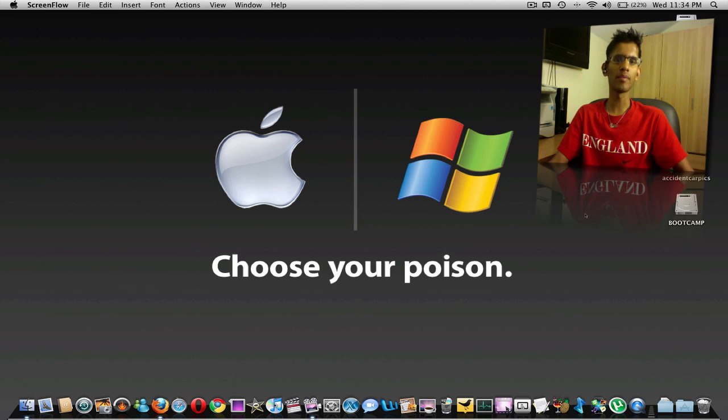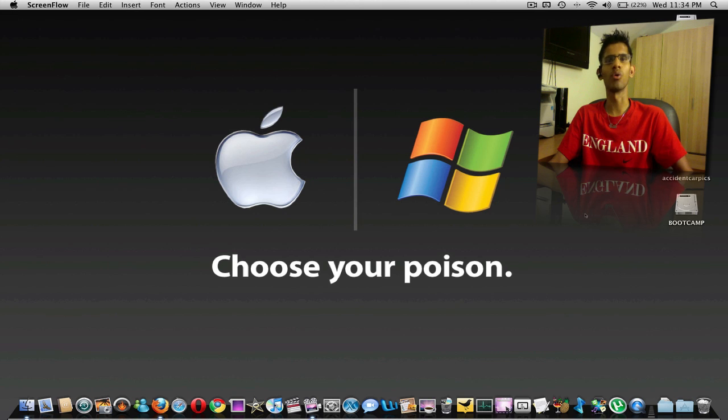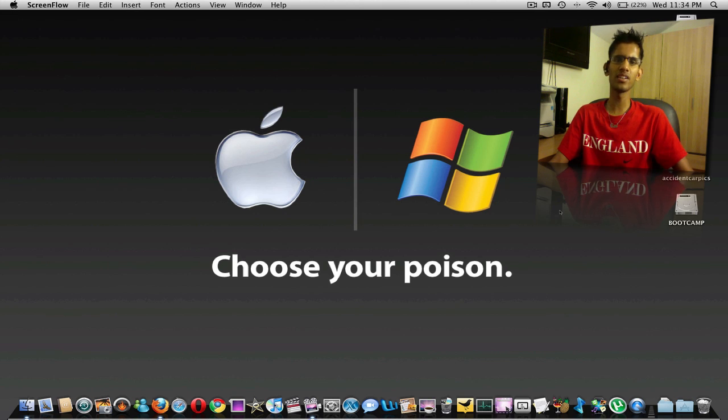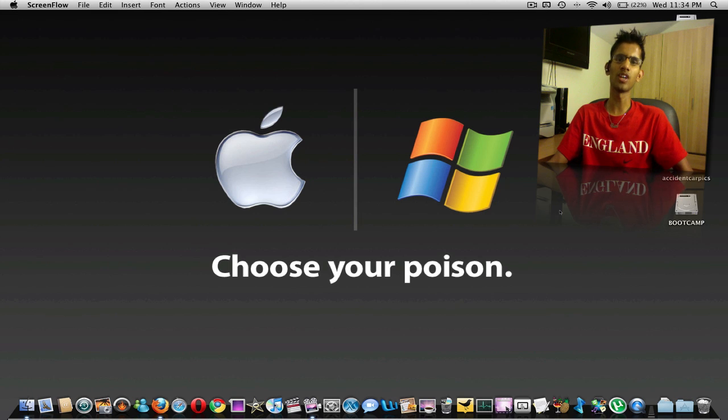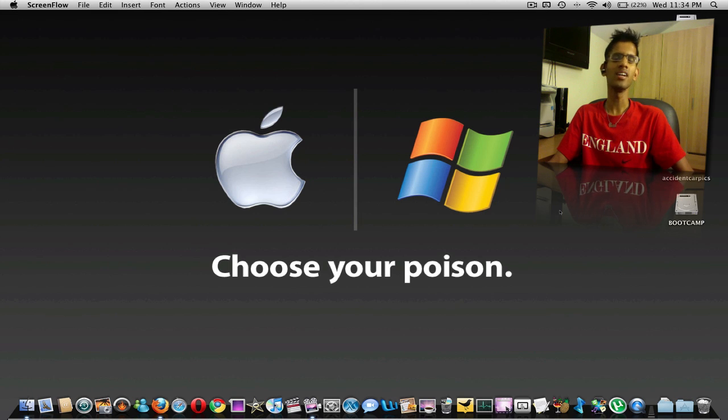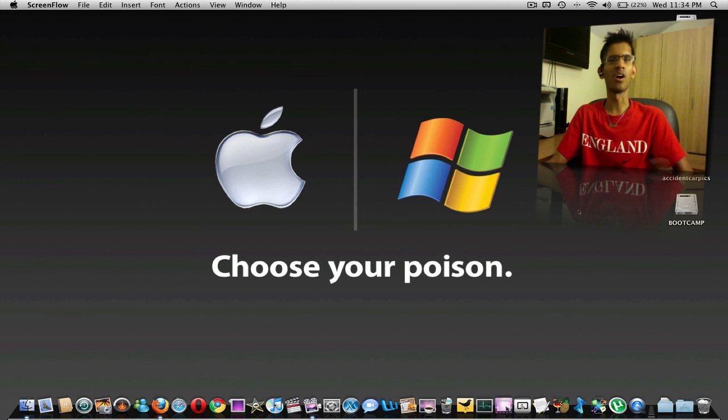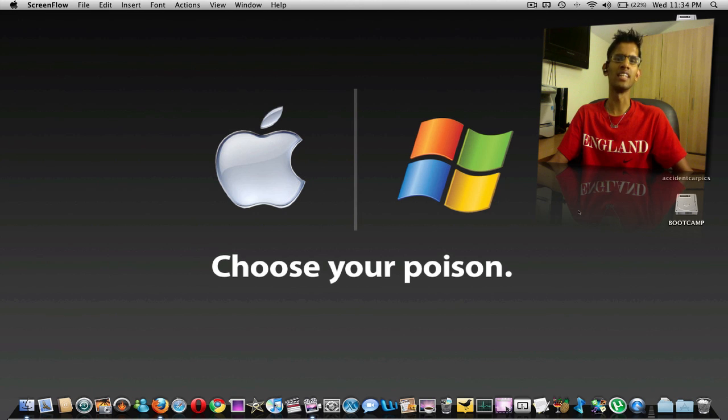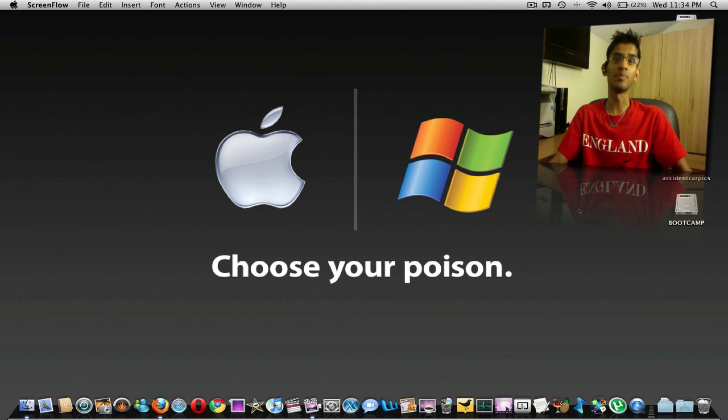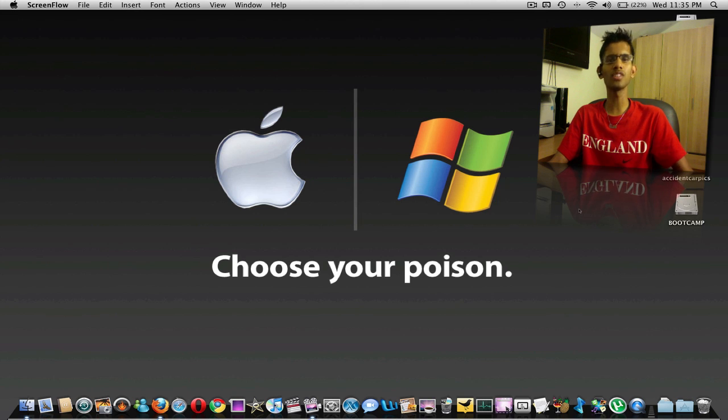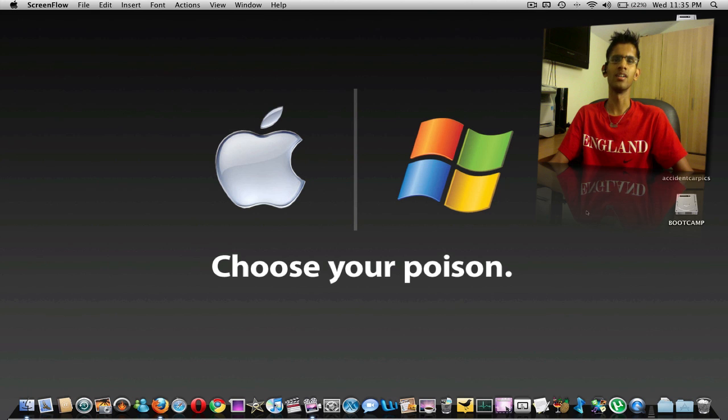So using Bootcamp Assistant you can install Windows XP, Windows 7 or even Vista onto your Mac. And if you want more details in regards to how to install Windows onto your Mac, a step by step guide, make sure you check out my channel for a step by step guide on how to install Windows 7 and this works for any other Windows as well, like XP and Vista. So make sure you check that out, I'll post the link in the description or click on the annotation.